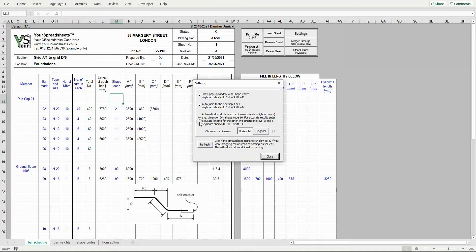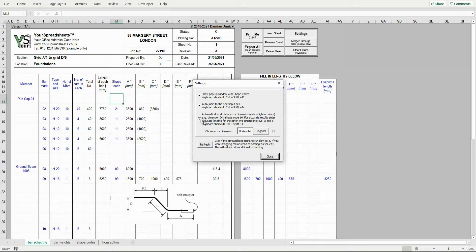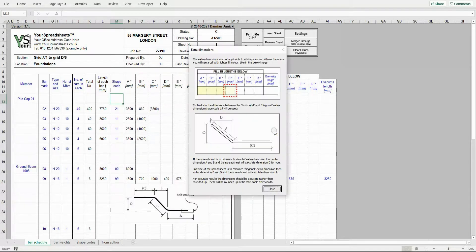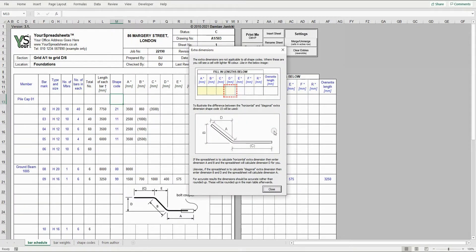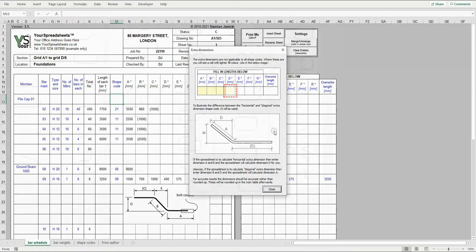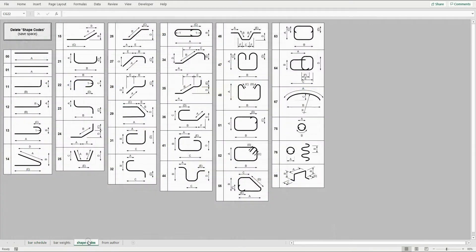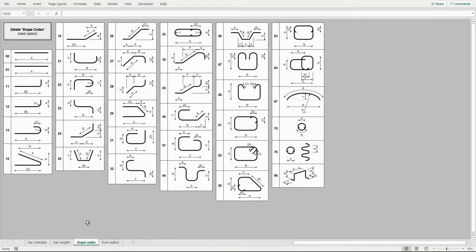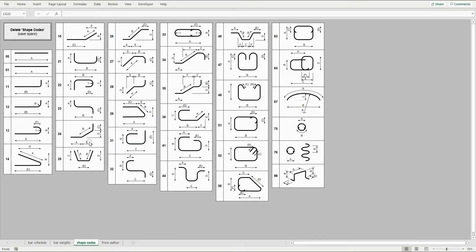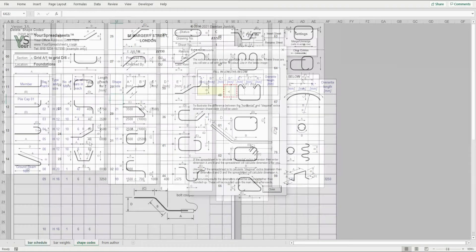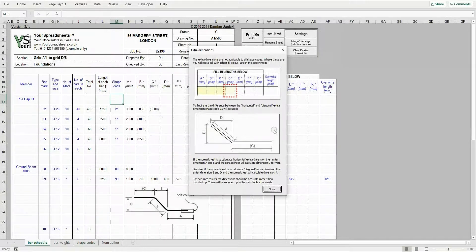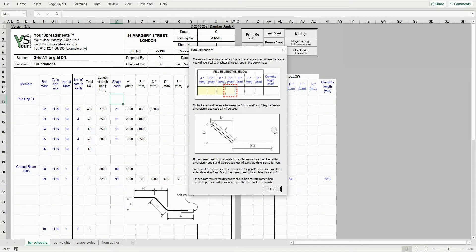The last checkbox is to do with extra dimensions required for some shape codes. In version 2020 of BS8666, additional dimensions have been introduced for bars with bends not at right angles, like length D for shape code 14 or 15, or length E for shape code 24 or 26 and so on. But don't worry, this spreadsheet can calculate these extra dimensions for you.